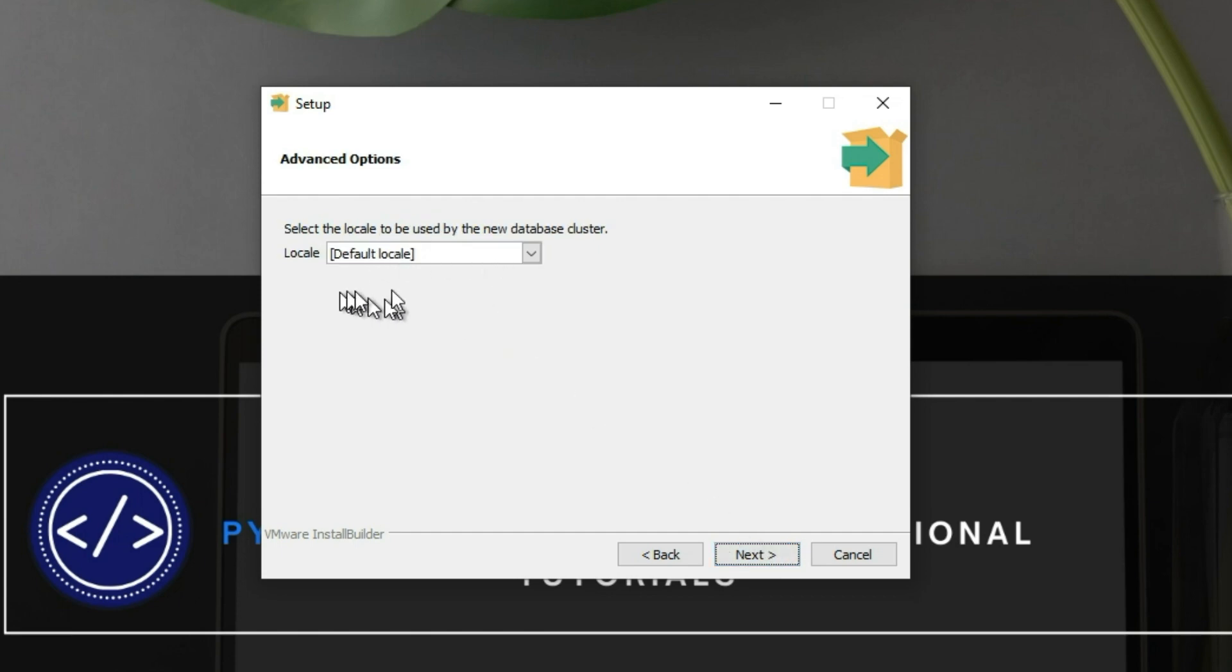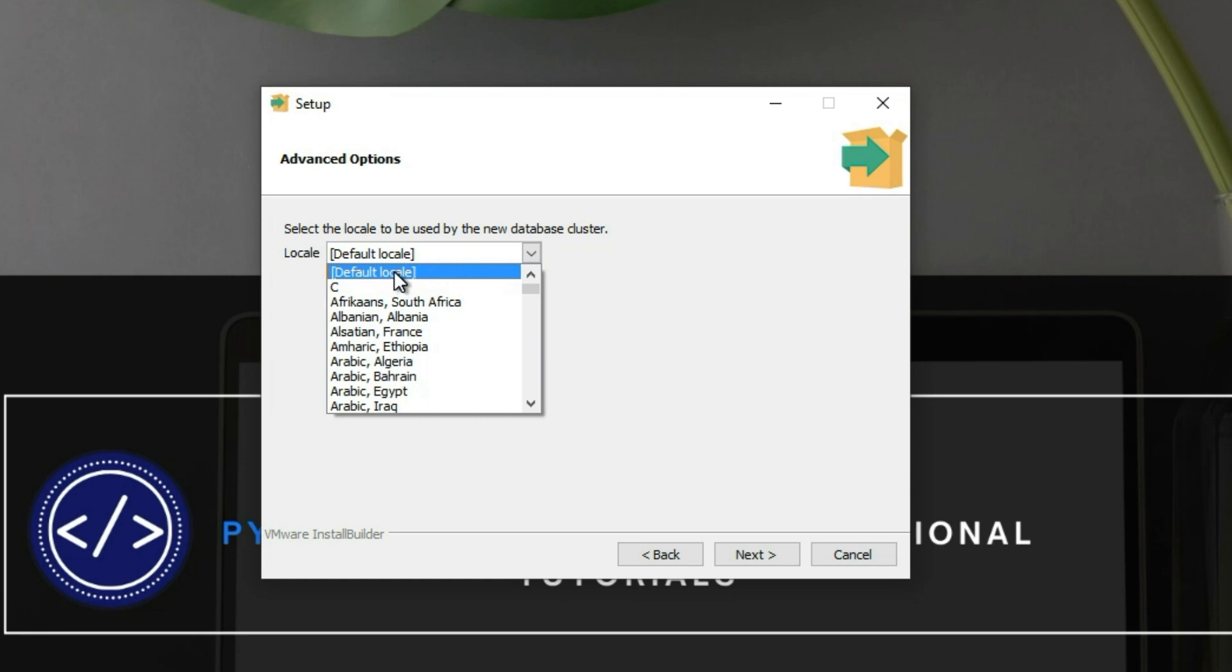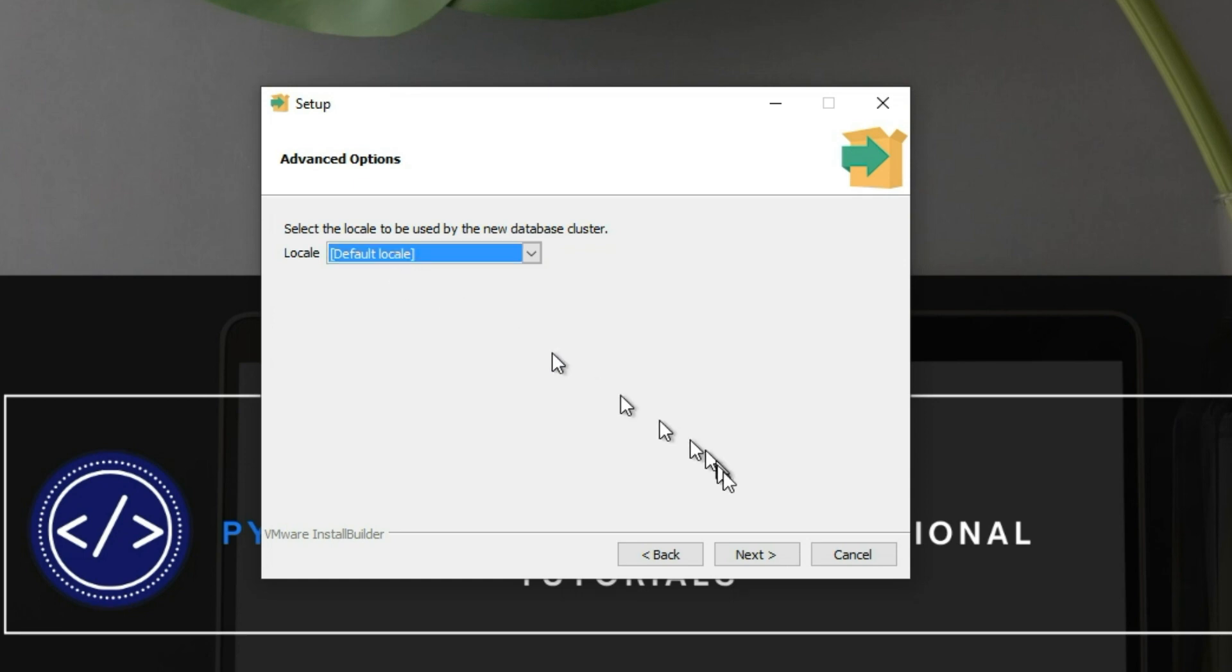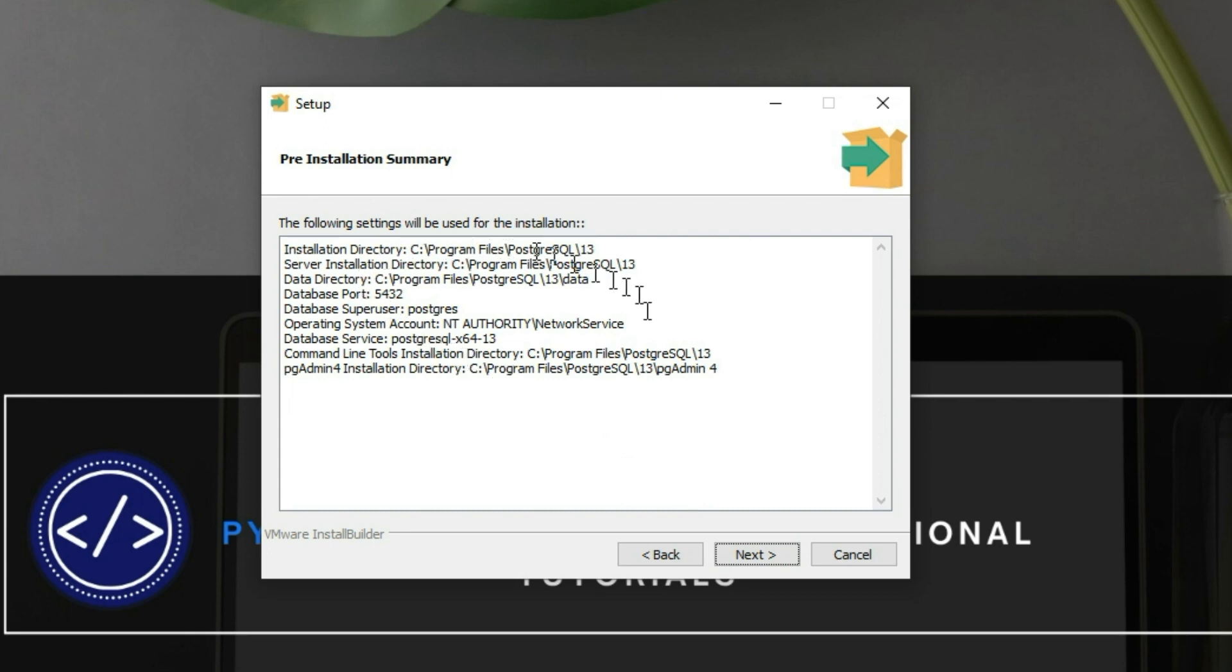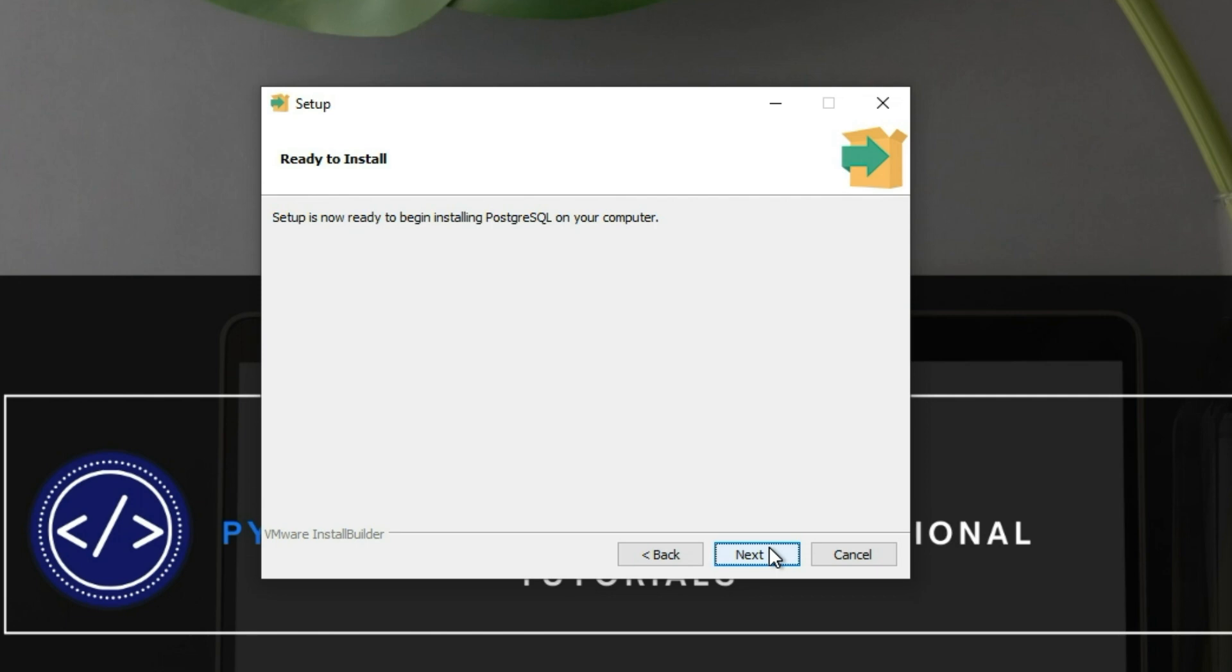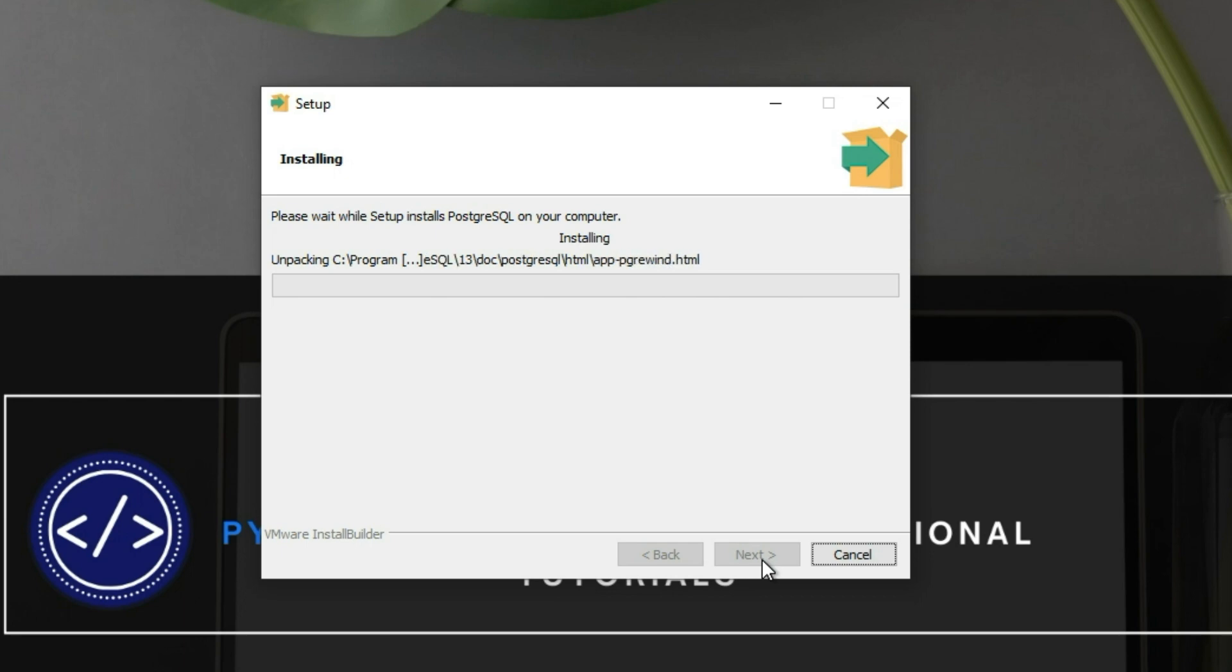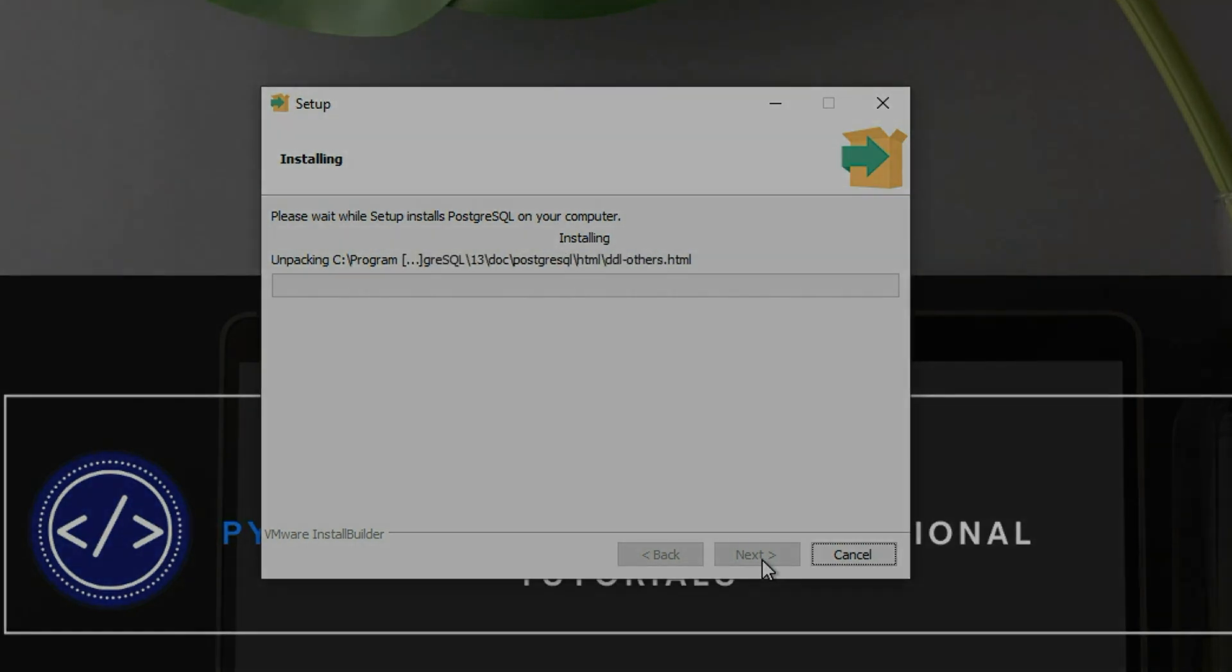Next. The locale setting. I will leave it to default locale, but you can choose whatever you like. These are the settings. Usually I like to take a screenshot for that and just keep it just in case, so you're free to do so or just click Next. Setup is now ready to begin installing PostgreSQL on your computer. Click Next. The installation takes from four to six minutes, so I'll see you when it's done.